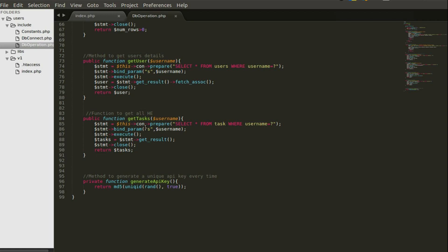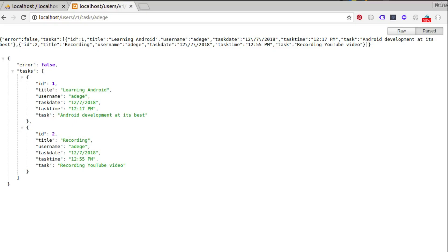That's going to be the API. That's what we'll be seeing. So a quick look at the structure. Look at it right there. So you have the error as false since we have no error whatsoever. The tasks array, the first task over here, learning Android, the second one, recording. So it continues to list as you see it right there. So we have a full working API. Now let's get to consume that in Android.